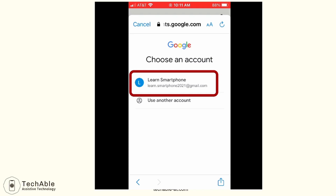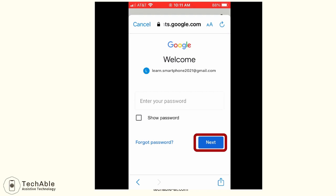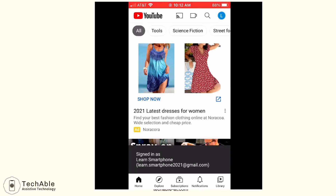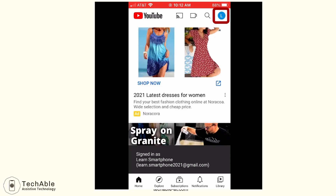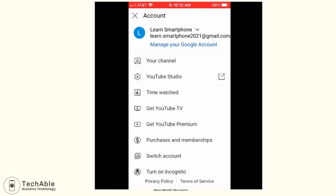Then it displays the name and email address of the Google account associated with the phone number. I tap the account — Learn Smartphone — which I want to use to log into YouTube. Then it asks for the password. I put the password in and tap next. Now I am logged into YouTube with the Learn Smartphone Google account. The YouTube login icon is changed to L, the first letter of the account name Learn Smartphone, and I can see I'm signed in with the Gmail address learn.smartphone2021@gmail.com.